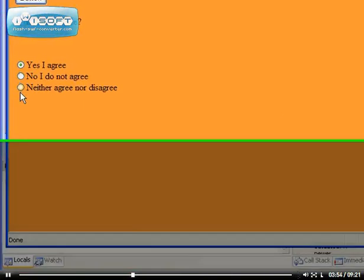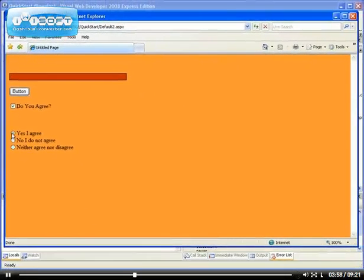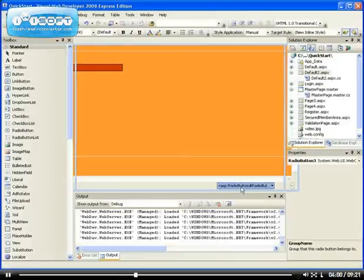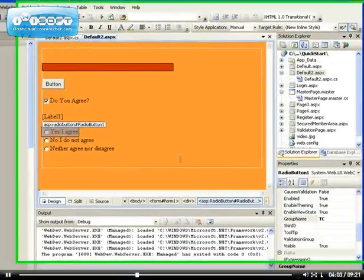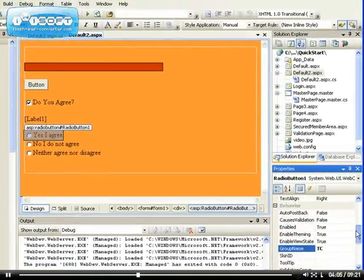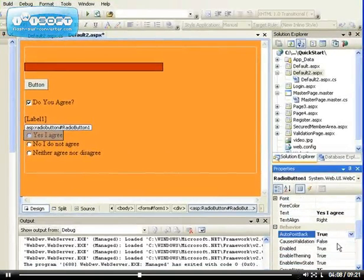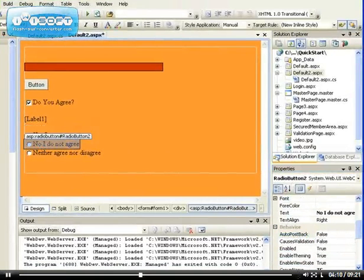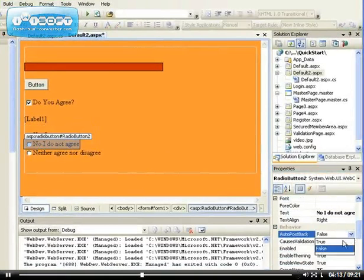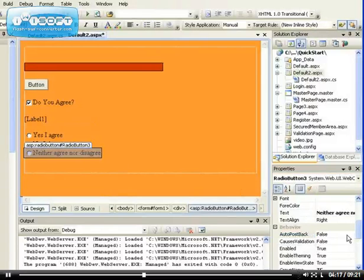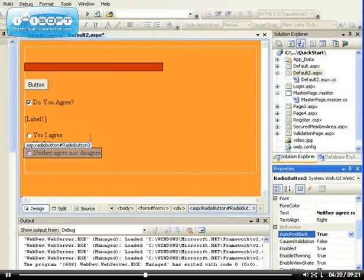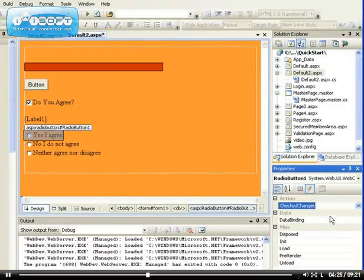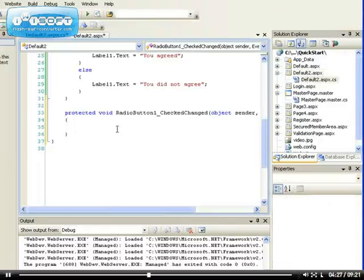Let's configure the auto post back to be true. Auto post back for this one is true, for this one as well I want to set it to true, and for the last one I want to set it to true. So now that we have that, we can now do the select. Let's go to the event and choose the check changed, so whenever it is checked.